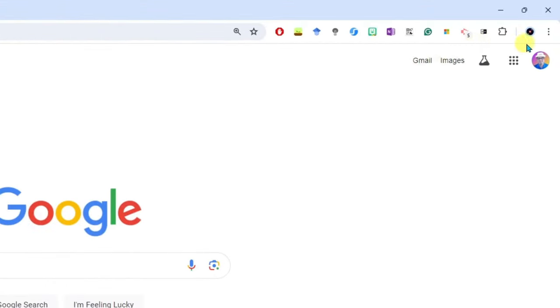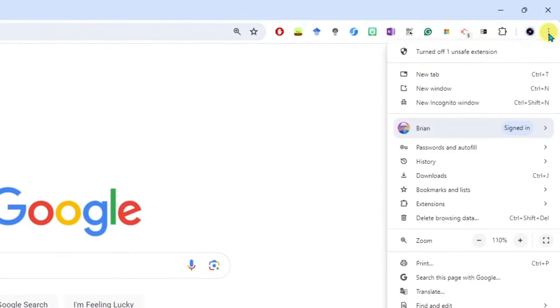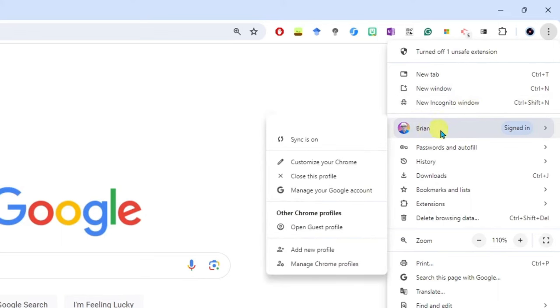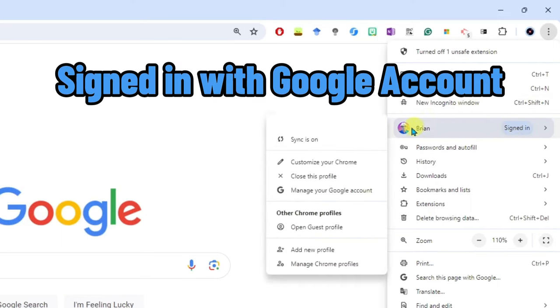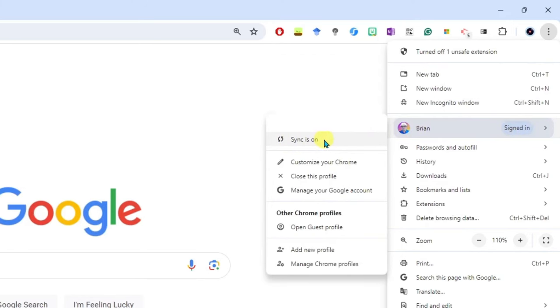And here you're going to see that I'm already signed in and the sync is turned on. So that means my bookmarks are syncing across into the cloud and into any Google Chrome browser I use on other devices. Now if you're not signed in yet, you're just going to see a button here labeled Sign In.